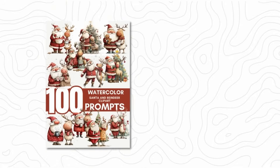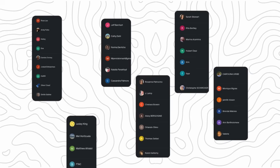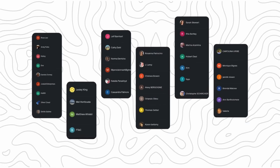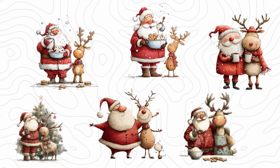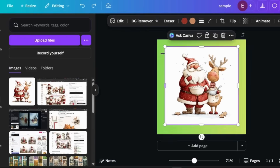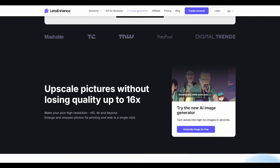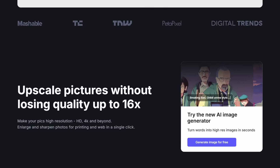If you'd like to explore even more whimsical Santa and reindeer clip art prompts, I've prepared a free list you can use to generate your own designs — the link is in the description. A special thanks to my Patreon supporters for making this tutorial possible. After exporting your design, you need to remove the white background since it's a clip art design. I use the background removal tool in Canva to get this done, then move it to Let Enhance to upscale to better quality. Once done, your designs are ready to be uploaded to Etsy.